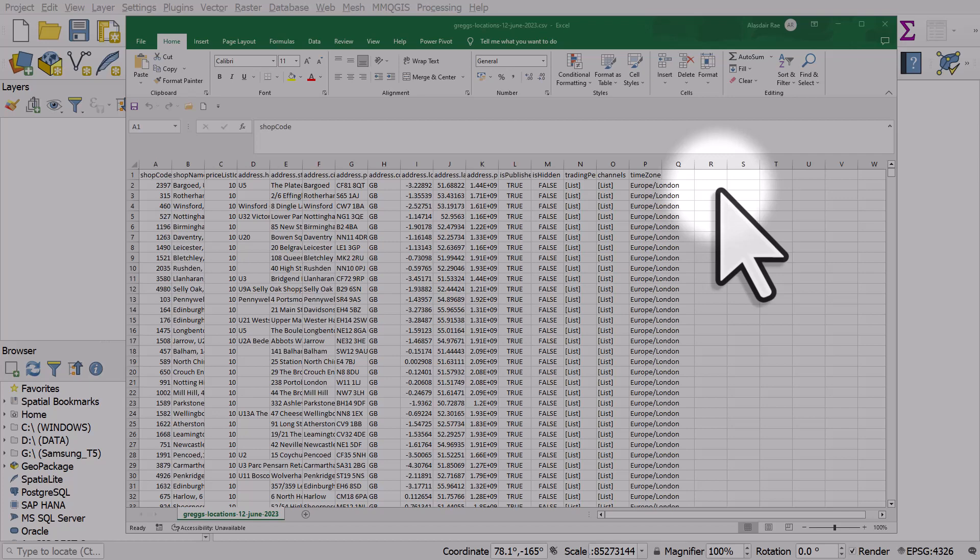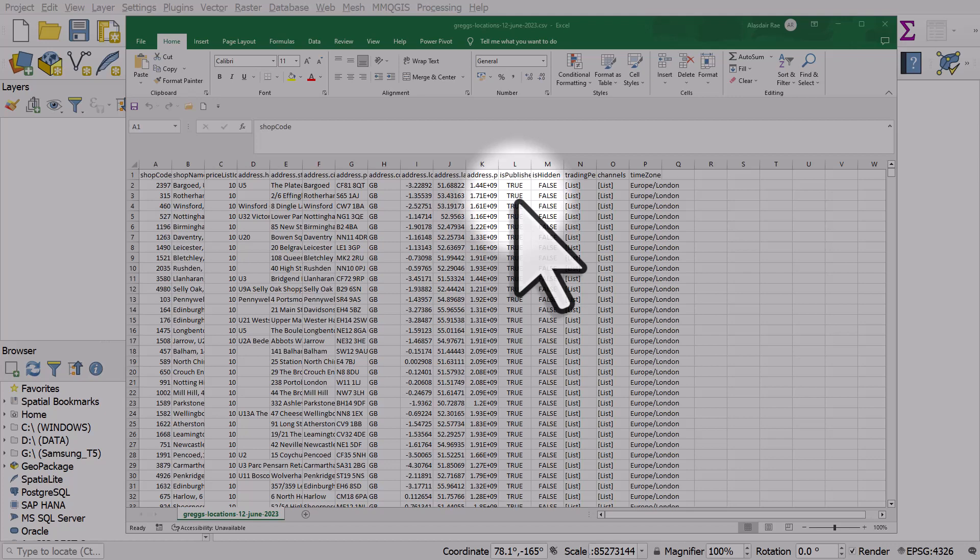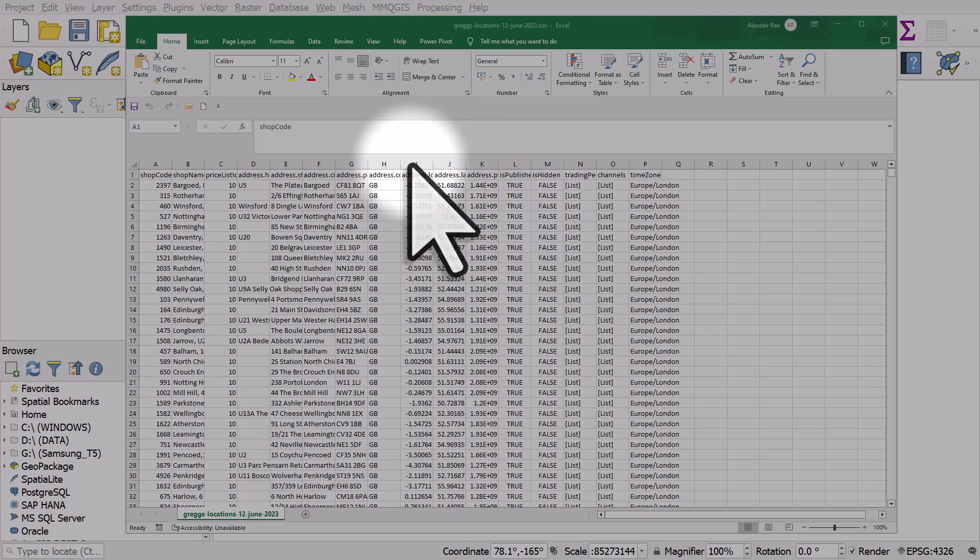In QGIS it's very easy to plot on a map a CSV file that has latitude and longitude in it like this one does. I'm showing you the CSV file for locations of Greg's stores in the UK.